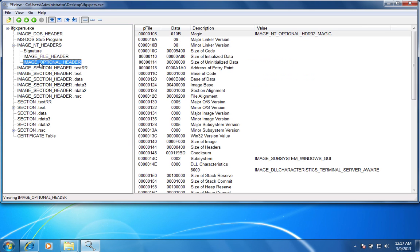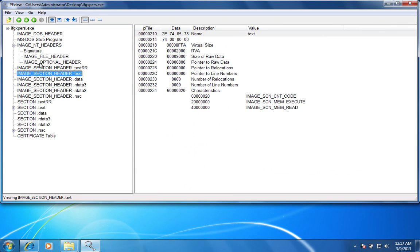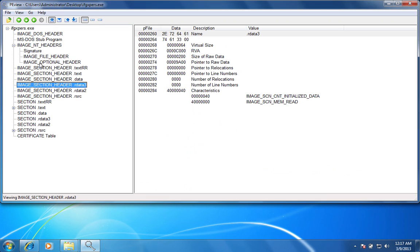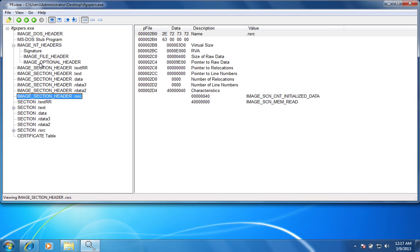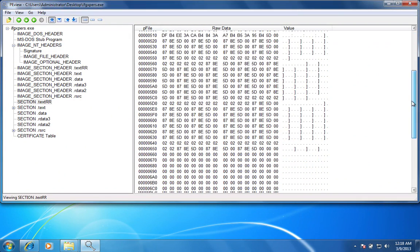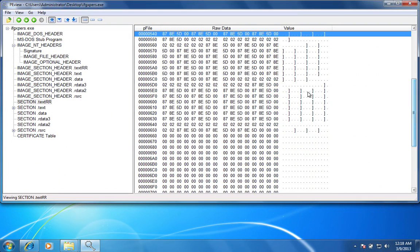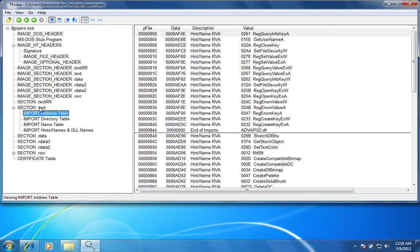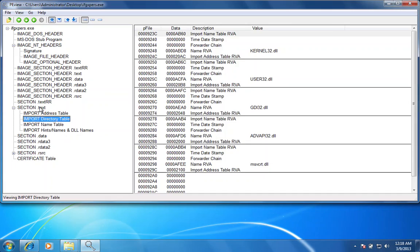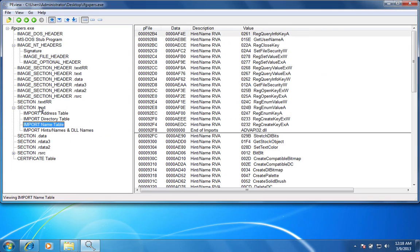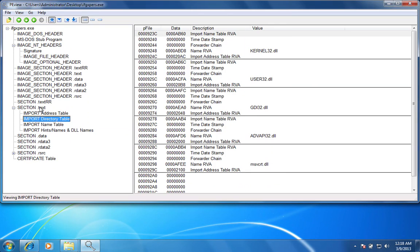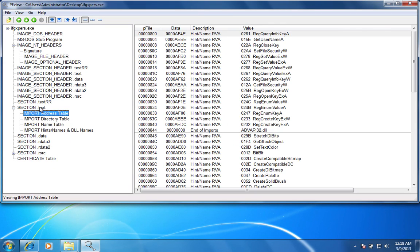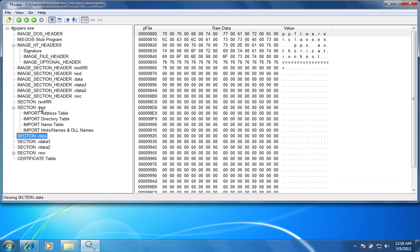If we look a little further in here, we can see the data, the data text, rdata3, rdata2, resource, and other section headers. What I found interesting was under the hints, actually take that back, it's under the data, section.data.